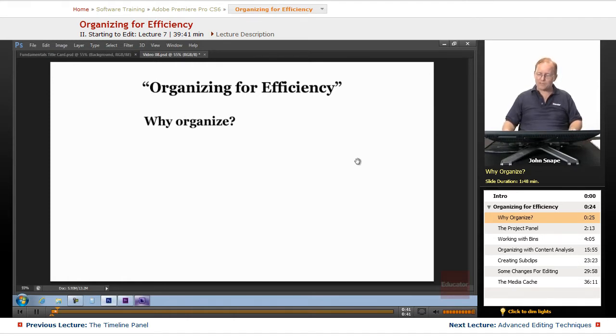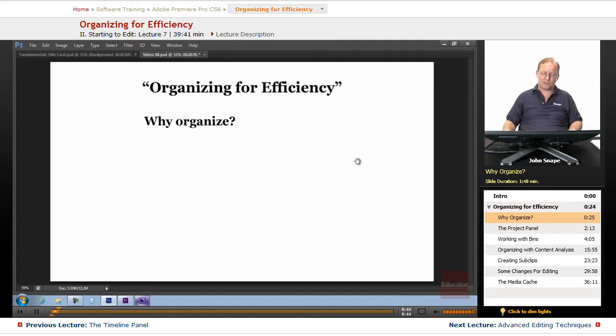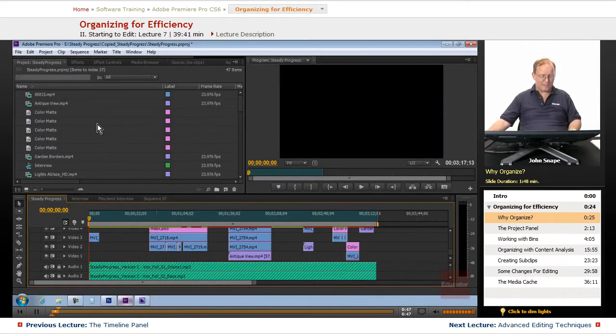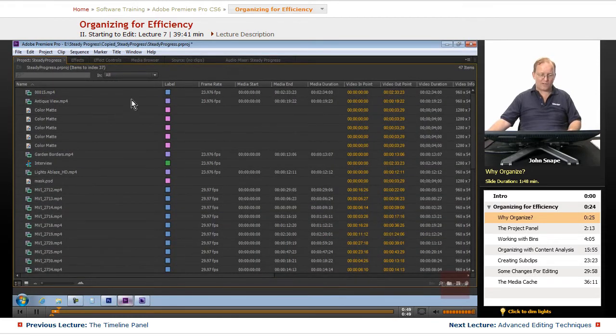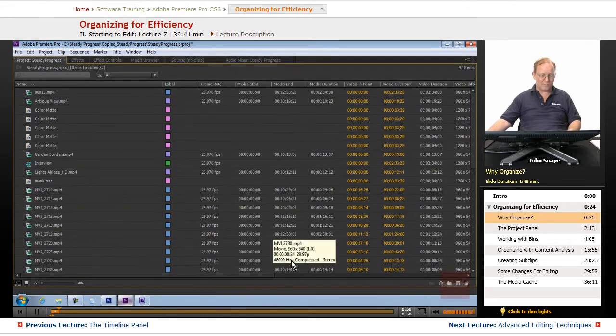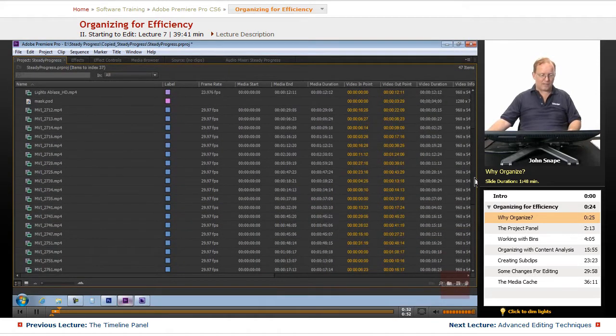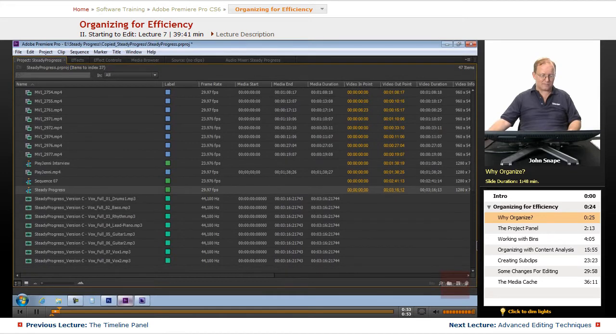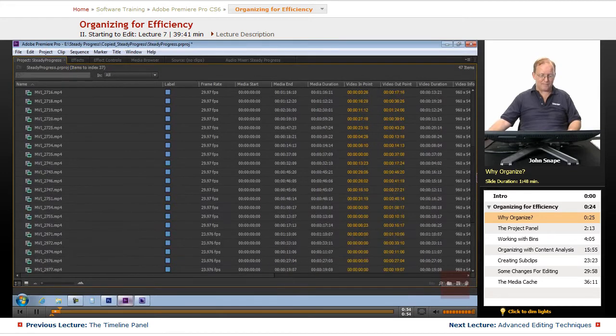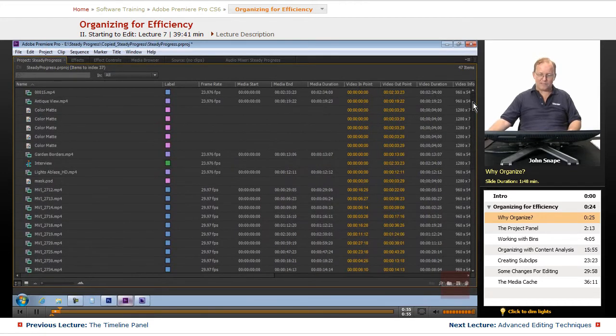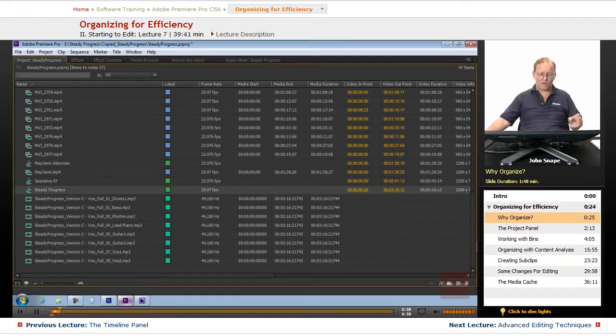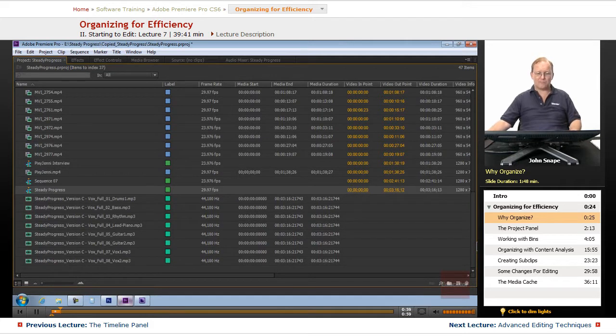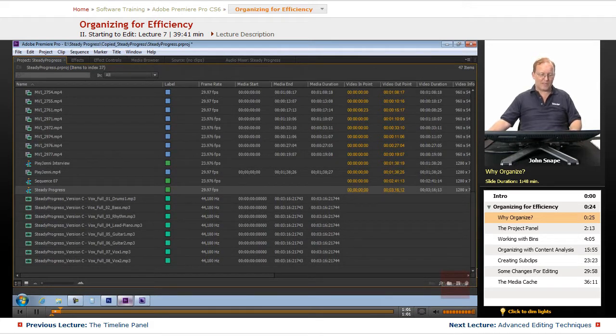The main one is you might come into a project that has just loads and loads of assets in it, and you want to find that one piece that you need to use.